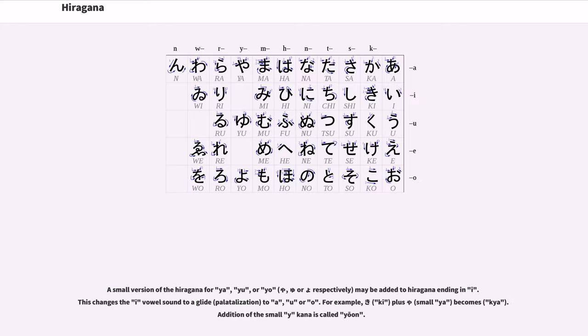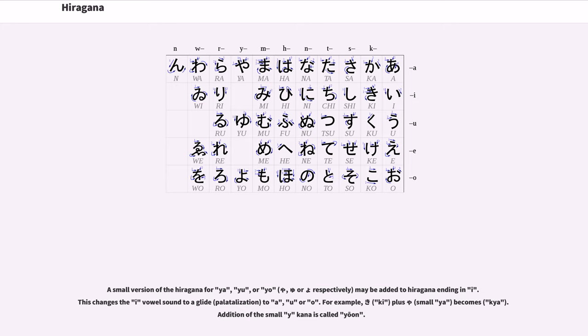A small version of the hiragana for ya, yu, or yo, respectively, may be added to hiragana ending in i. This changes the i-vowel sound to a glide, palatalization, to ya, yu, or yo. For example, ki plus small ya becomes kya. Addition of the small y kana is called yoon.